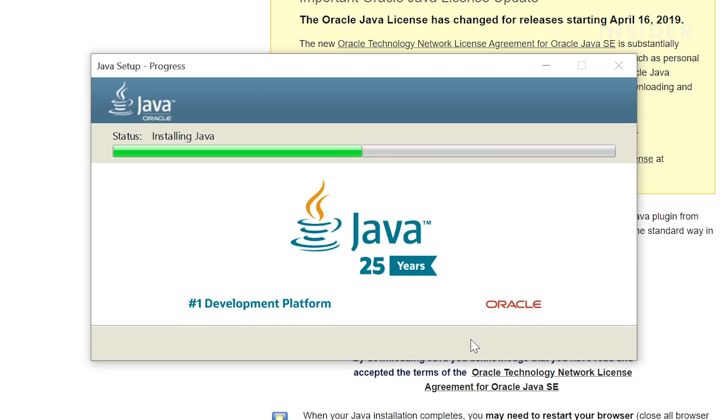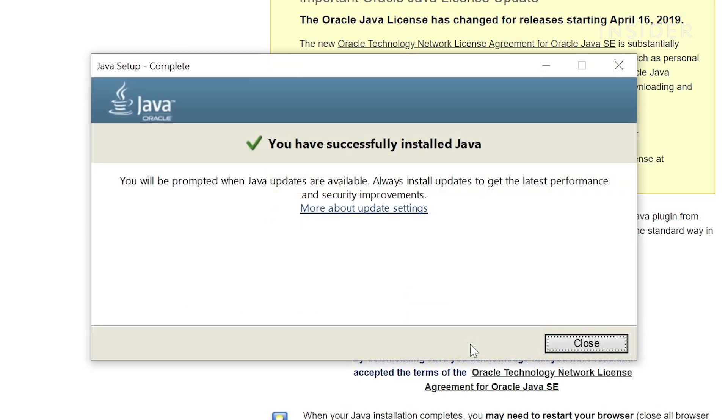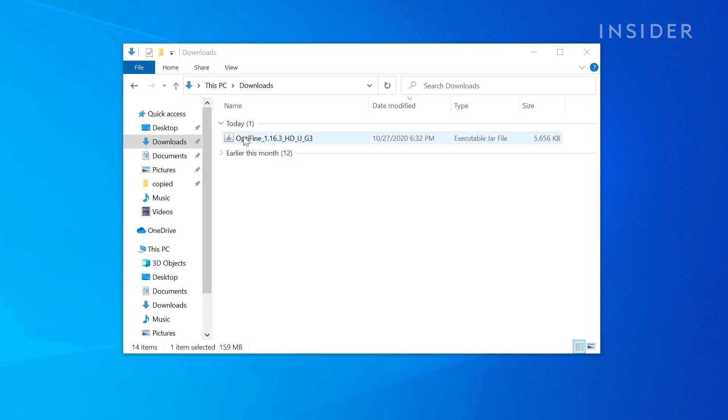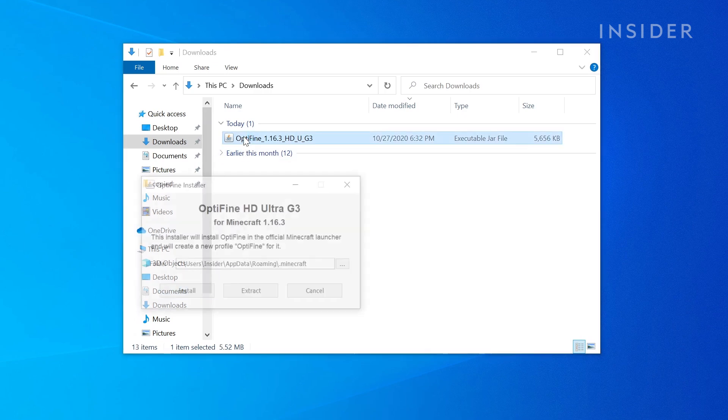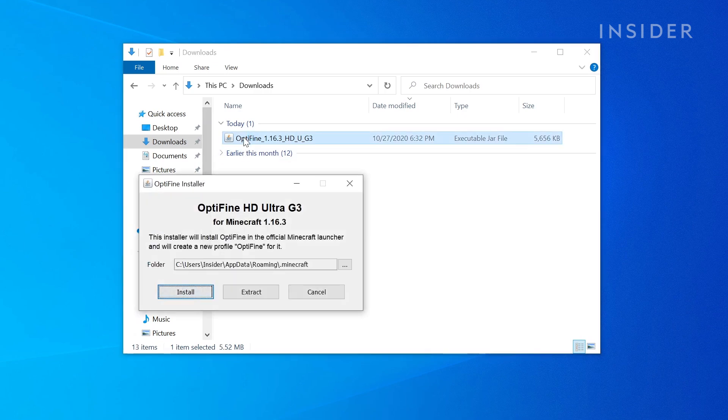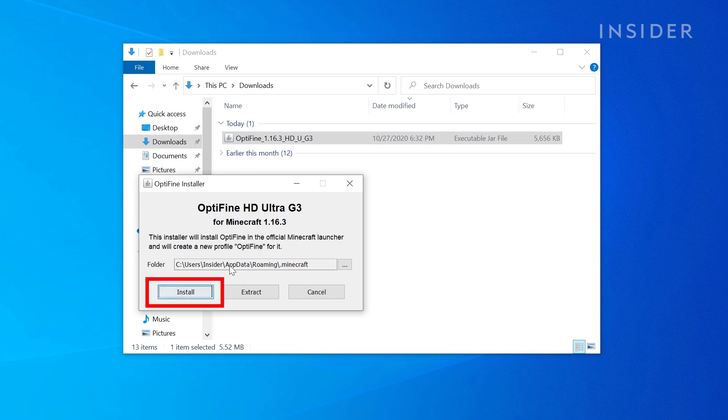With Java installed, let's continue to get Optifine running on our PC. Open the installer file from before. When this page pops up, click Install.